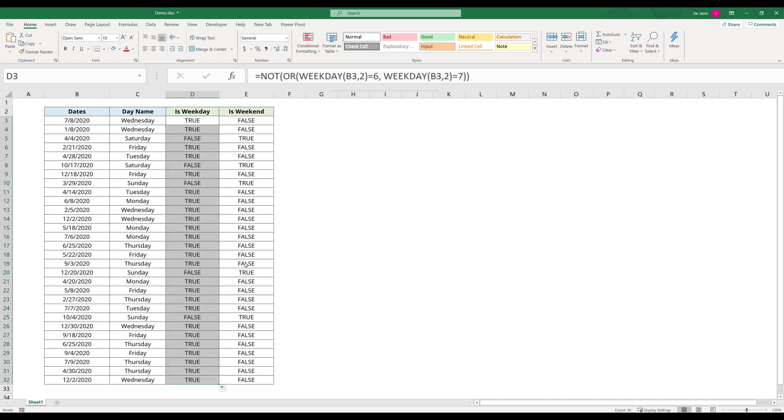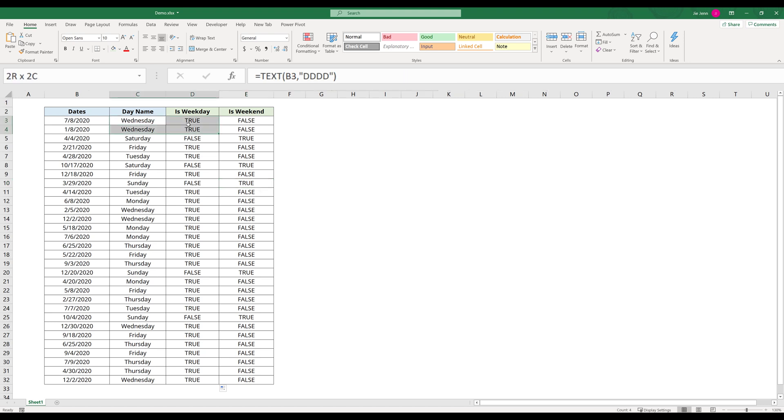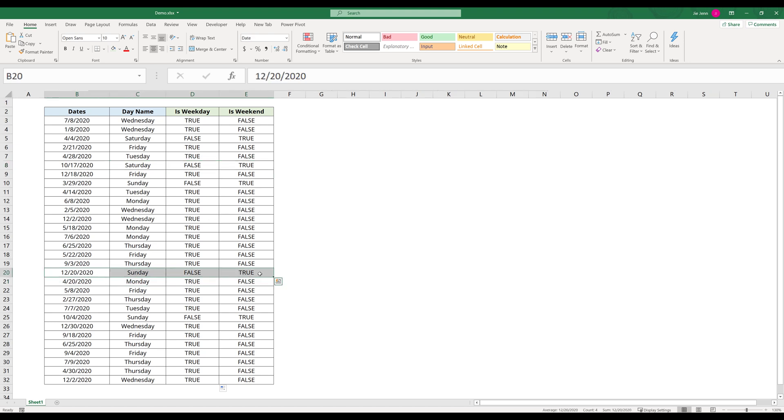And that's it. Now if we take a look, Wednesday falls on a weekday and Saturday falls on a weekend. Let's look for a Sunday. So here we have a Sunday, and Sunday is a weekend. We get TRUE values in the weekend column.